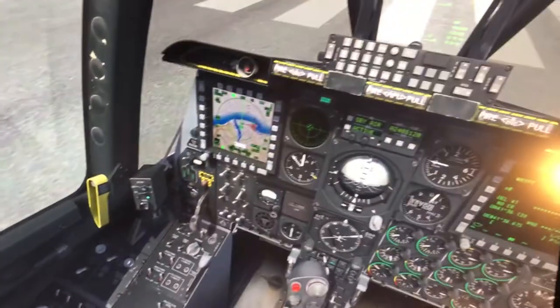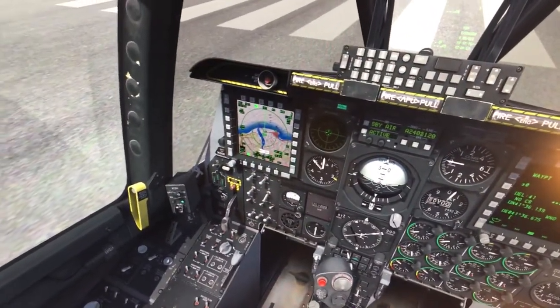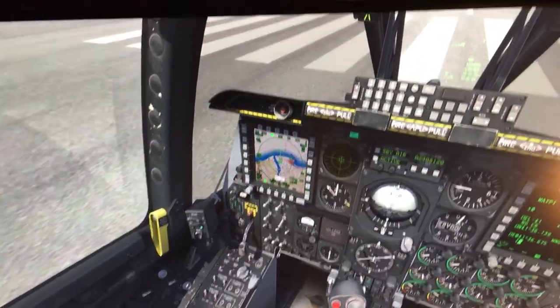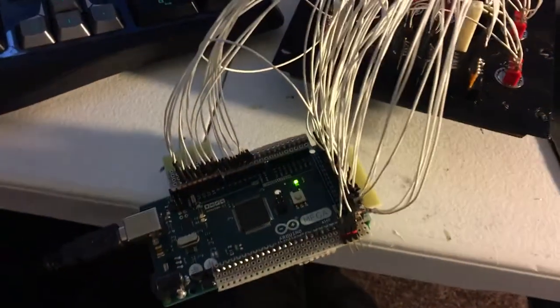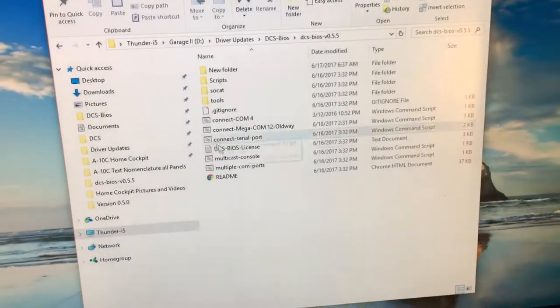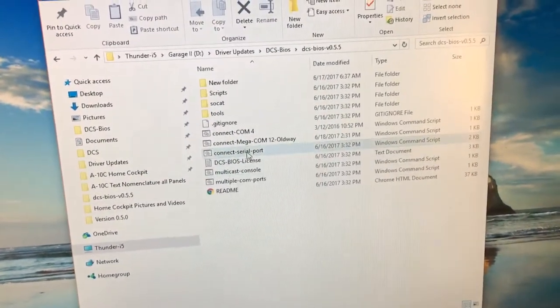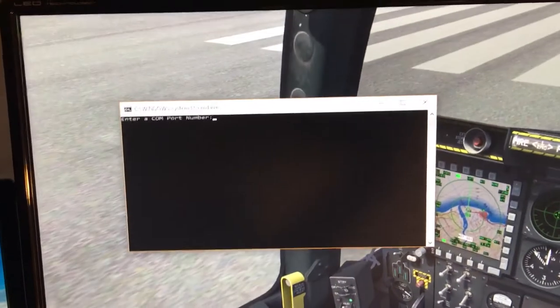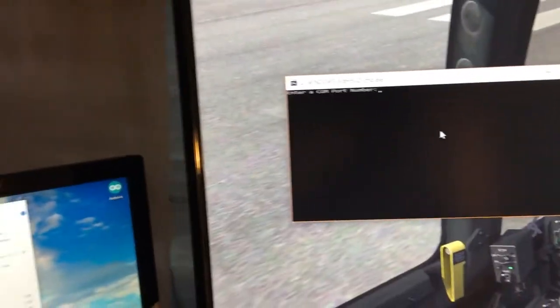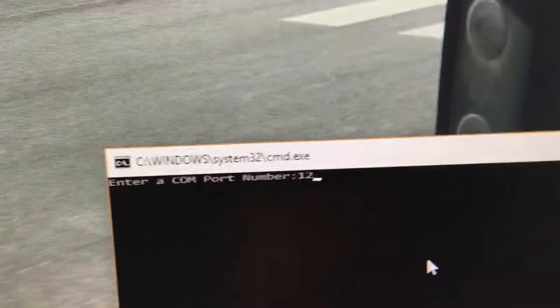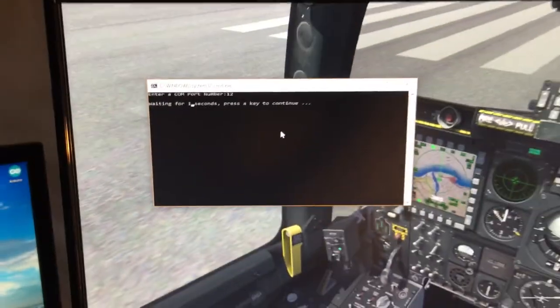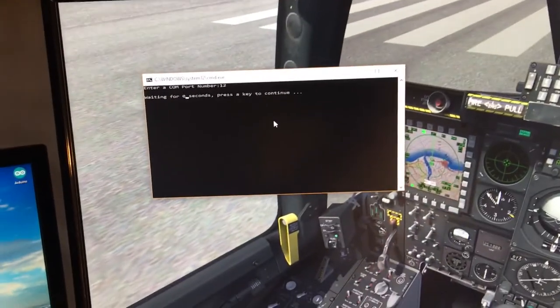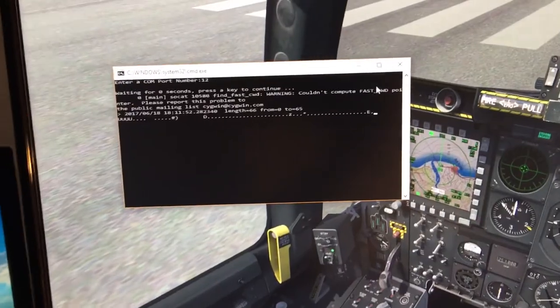The simulation is up and running and we have an Arduino Mega connected to the COM port on the computer. We'll open up the connect to serial port file, just double click on it. The window pops up. I already know it's on COM port 12, so I'm going to enter in 12 and hit enter and it'll count down and freeze.